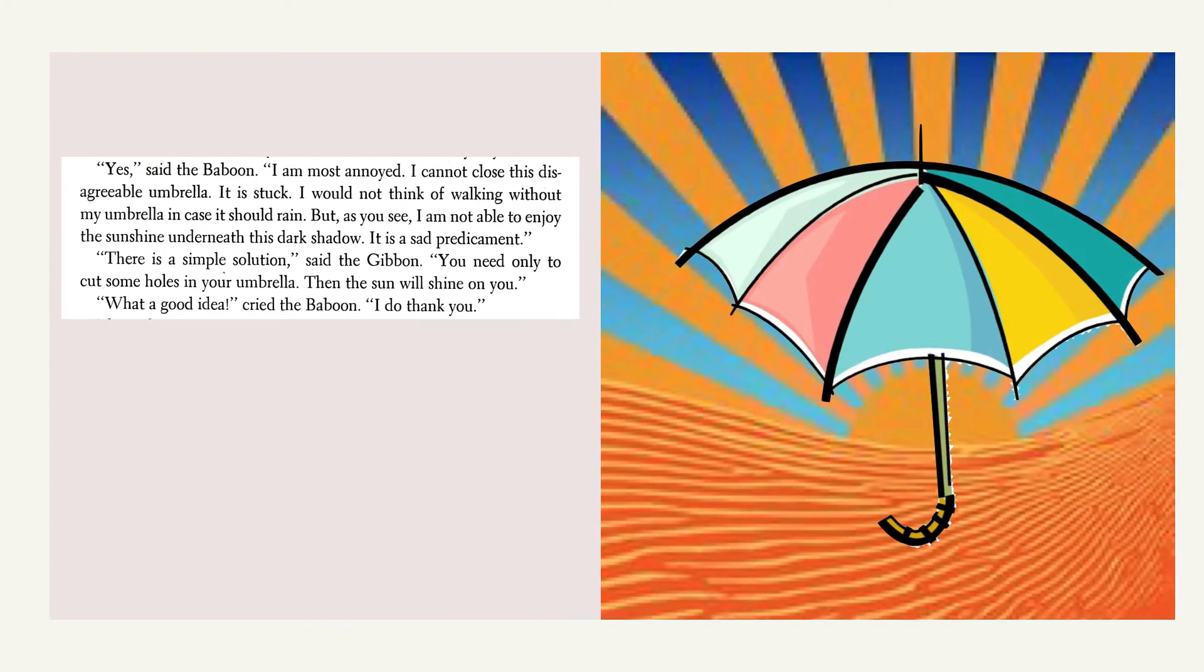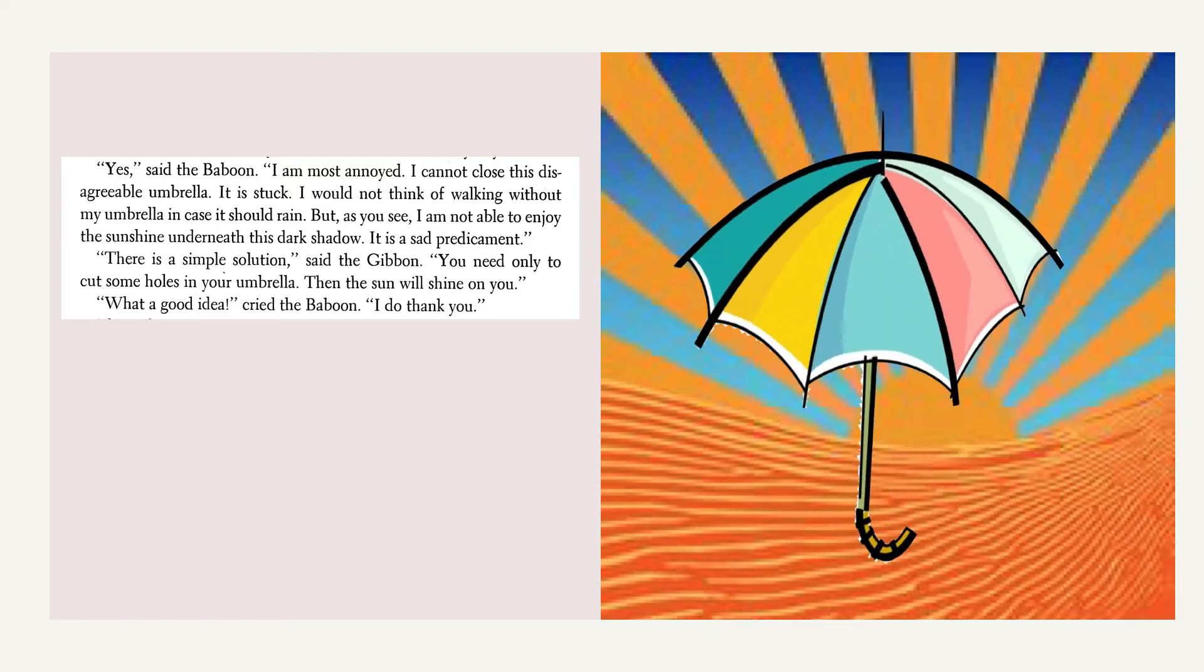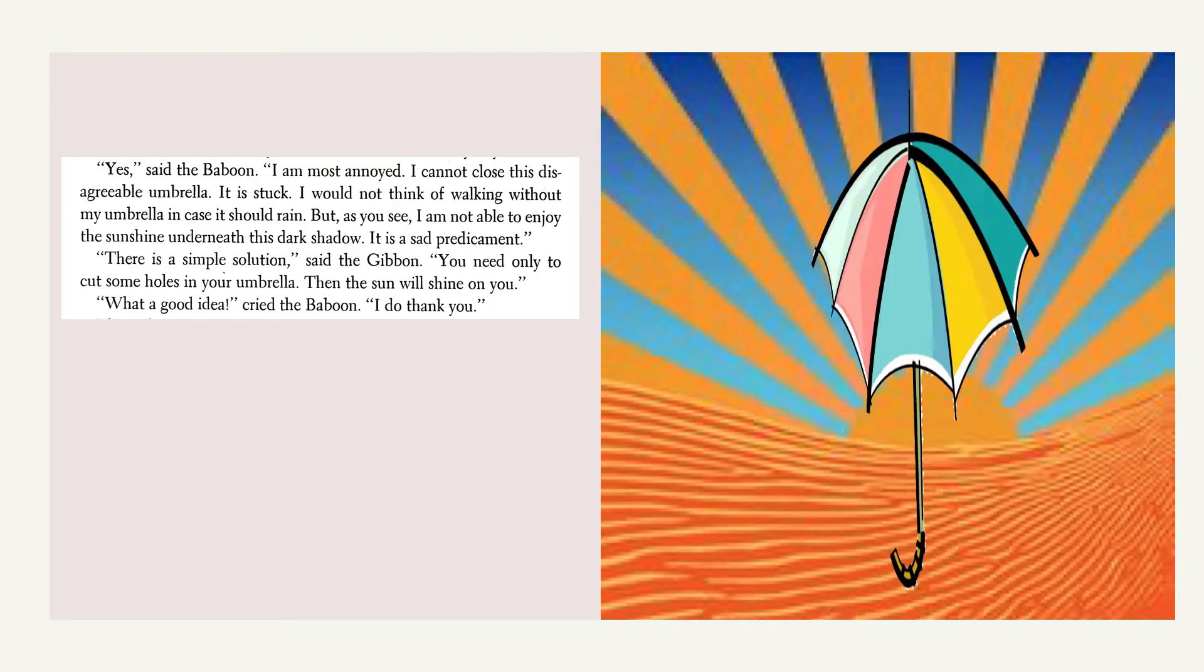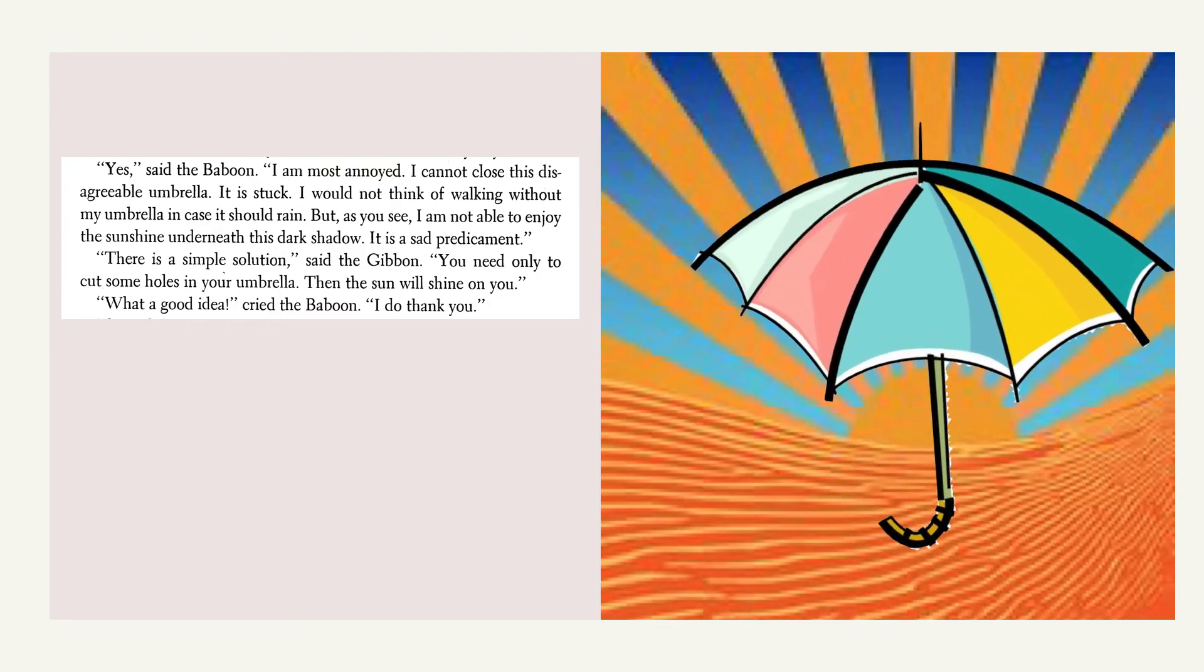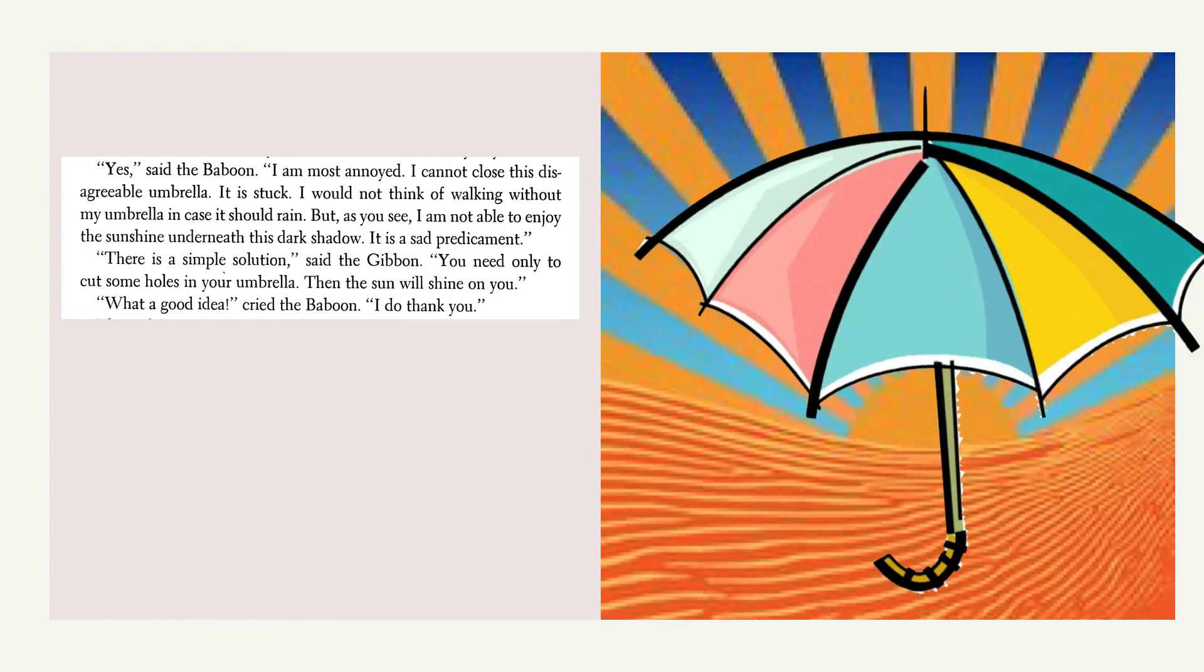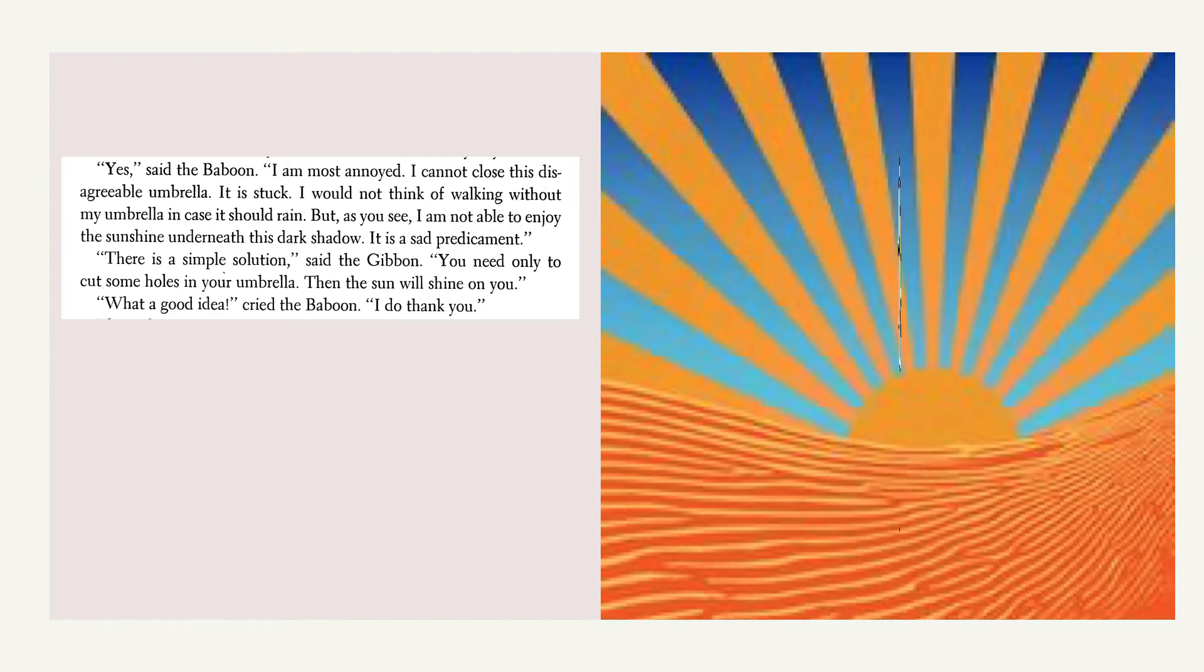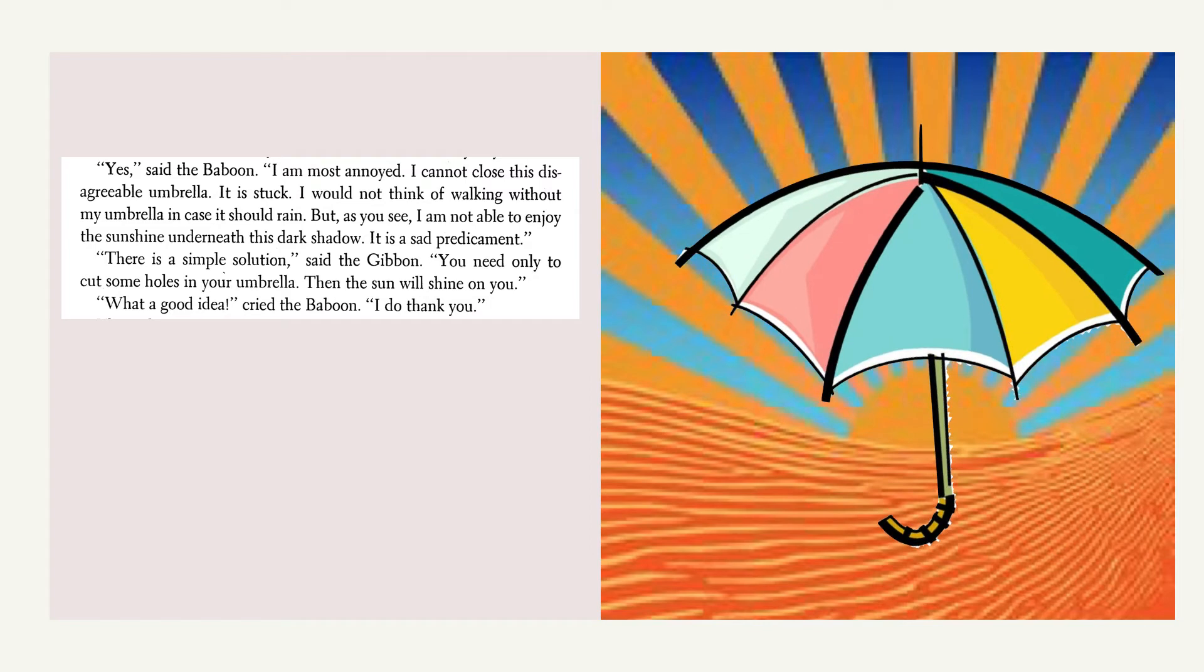Yes, said the baboon, I am most annoyed. I cannot close this disagreeable umbrella. It is stuck. I would not think of walking without my umbrella in case it should rain, but as you see, I am not able to enjoy the sunshine underneath this dark shadow. It is a sad predicament.